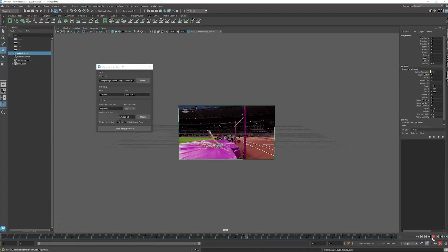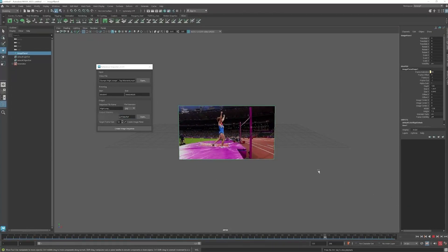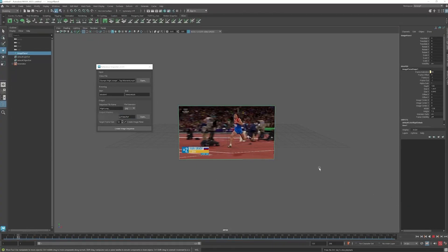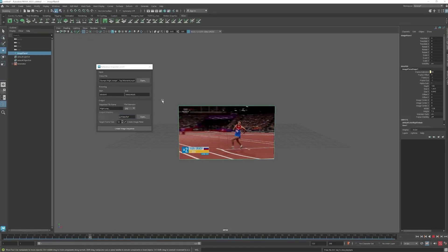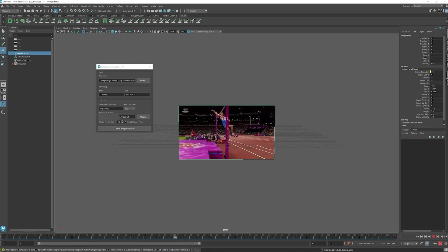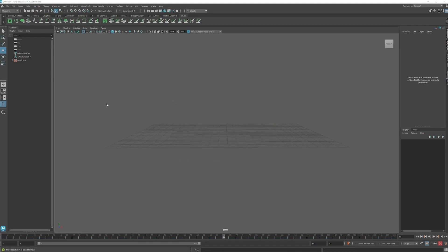In this video, I'm going to show you a really easy way to bring in video reference. We're going to install a script called Reference Importer.